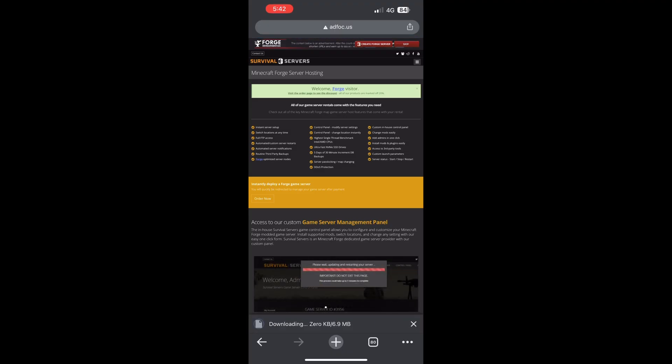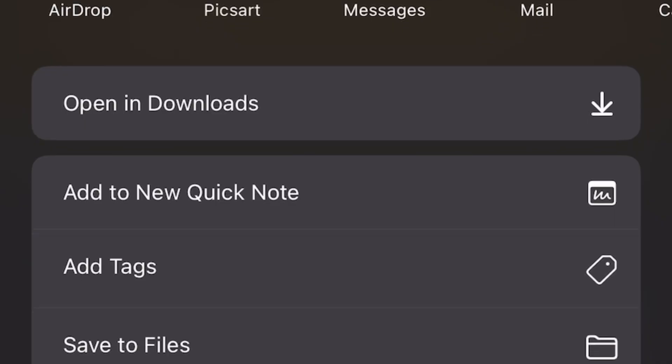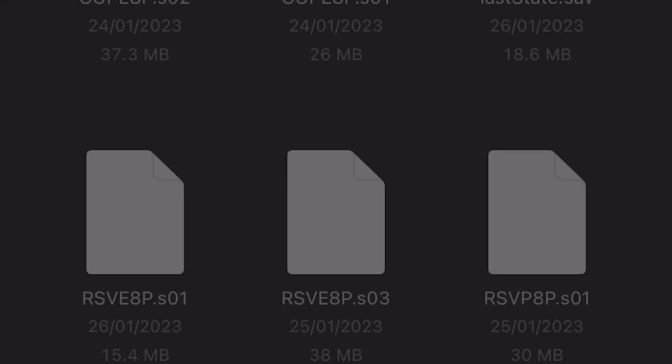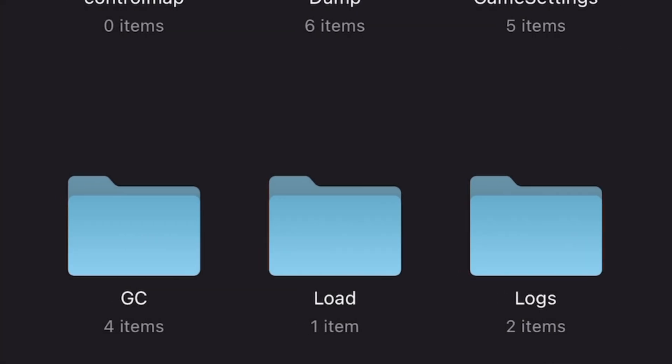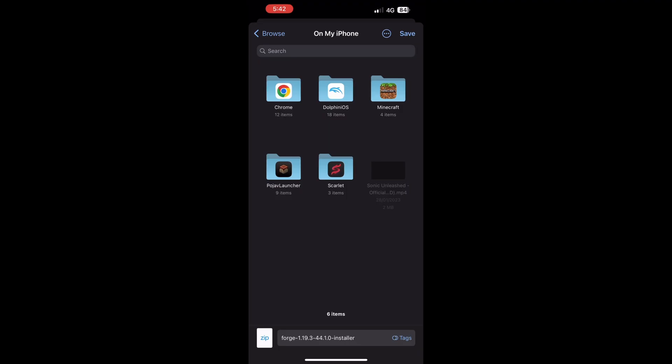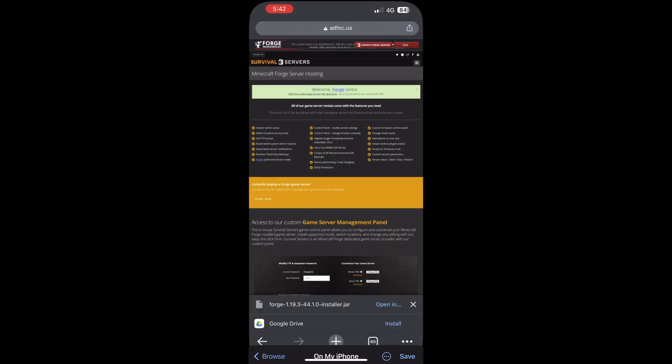Now click on download. After it's finished, click on open in and click on save to files. Save it anywhere, but remember it because you will need it.